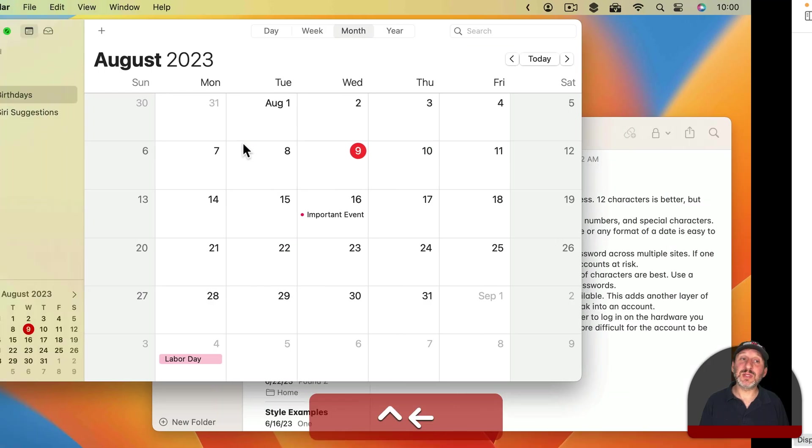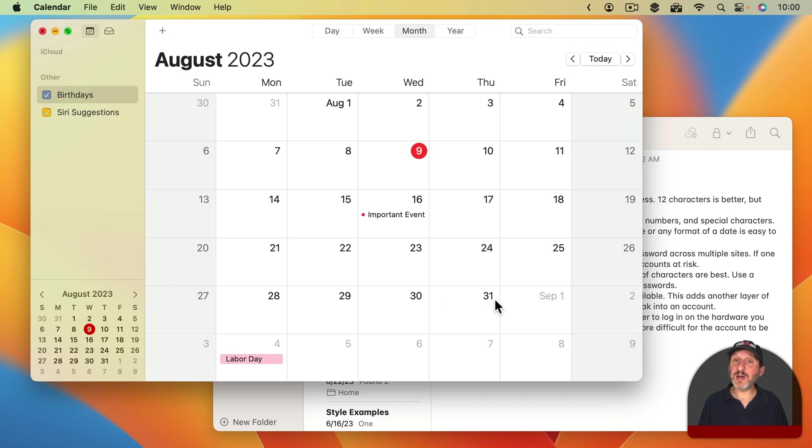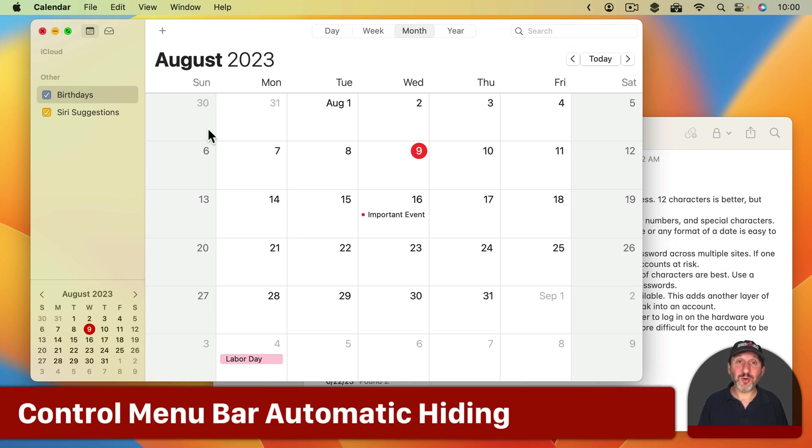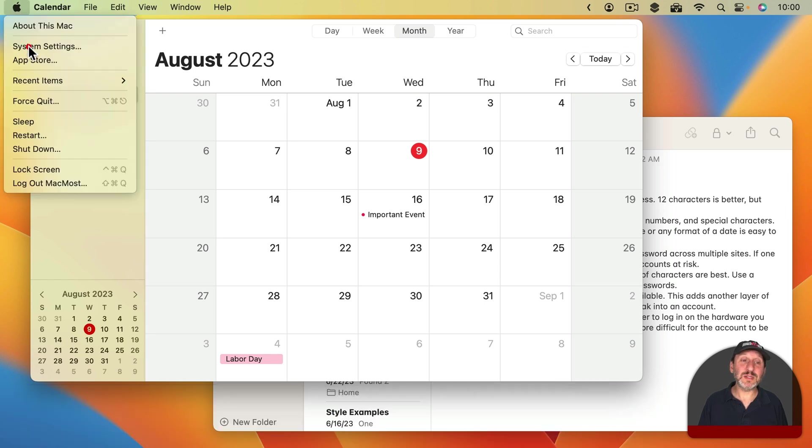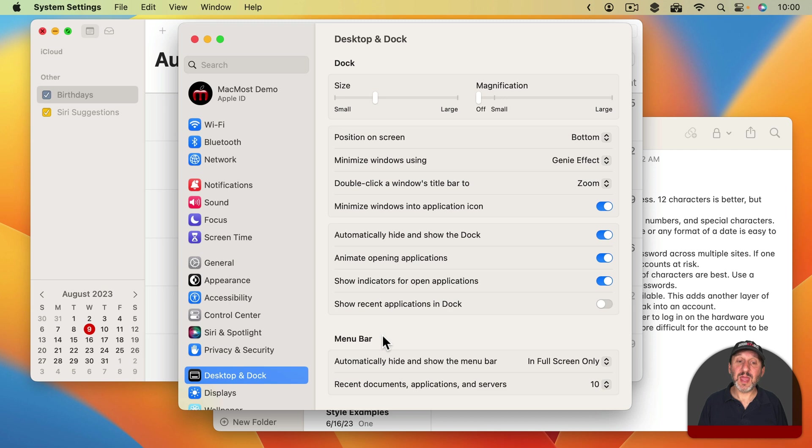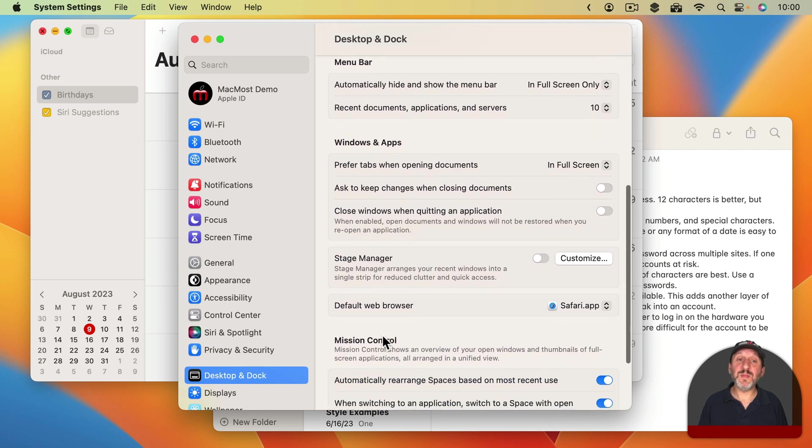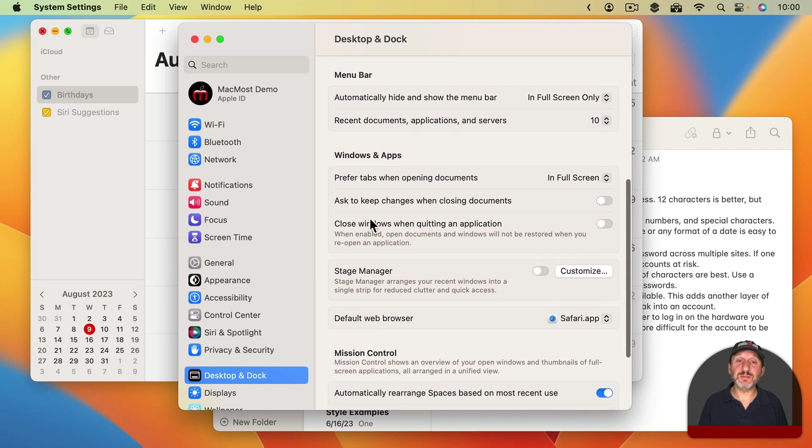But if you move the pointer away from the top of the screen, the Menu Bar is hidden again. Whereas here on the Desktop Space it's always there, whether the pointer is at the top, at the bottom, or anywhere. Now to control when the Menu Bar is visible and when it's hidden, you want to go into System Settings and then go to Desktop and Dock. Then scroll down to the Menu Bar section.